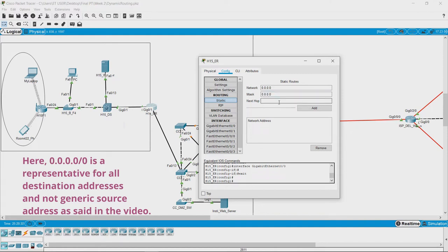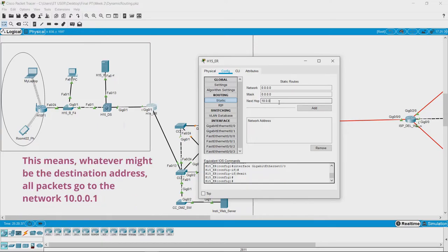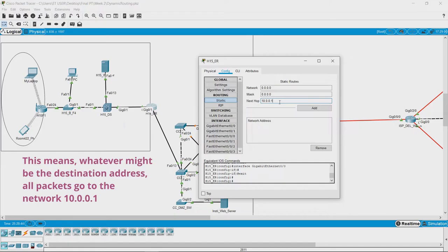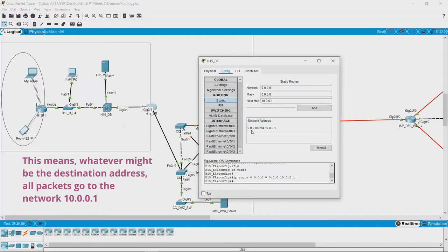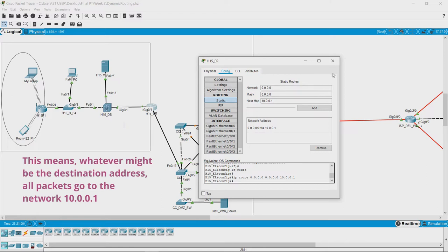This should go to the 10 series network. So I specified the next hop as 10 series network, the network address of that, and then I am going to add it. Now we have a static route called 0.0.0.0/0 via this port. It has been added.